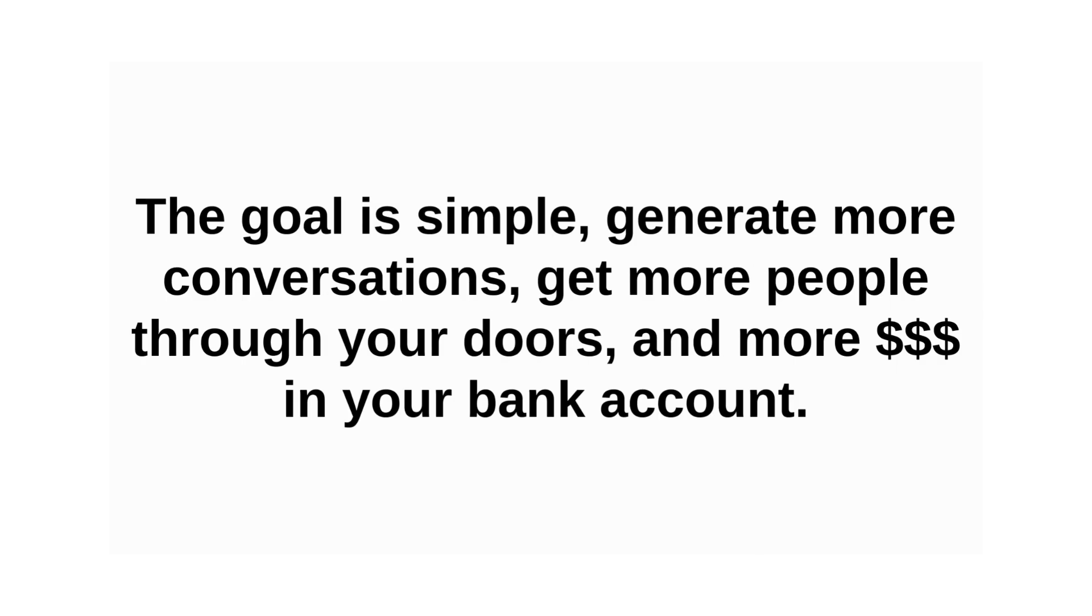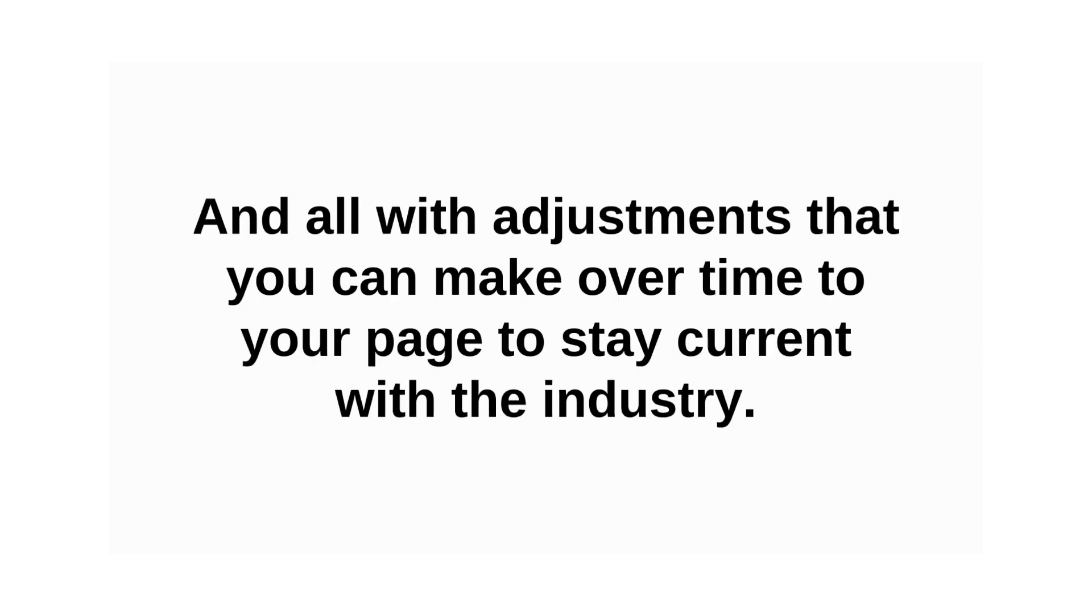The goal is simple. Generate more conversations. Get more people through your doors. And more money in your bank account. And all with adjustments that you can make over time to your page to stay current within the industry.